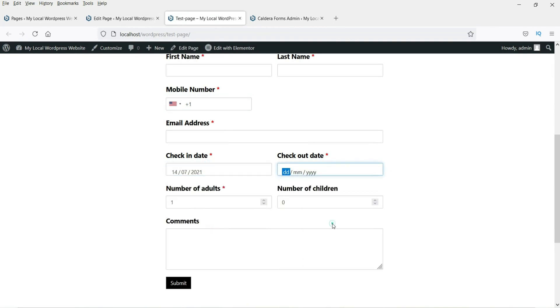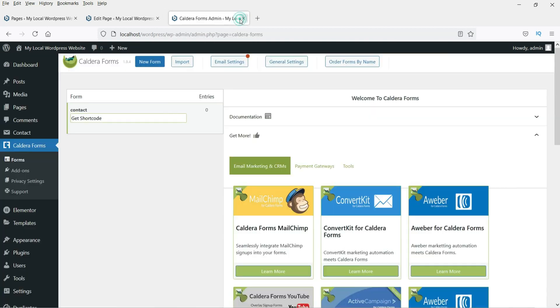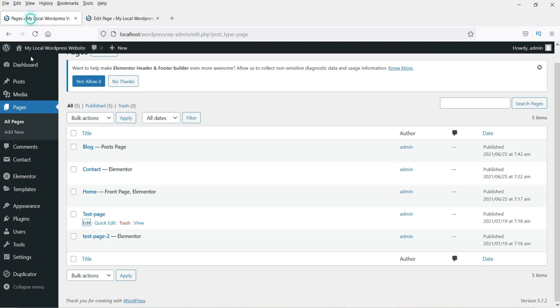Go to the page, replace the old shortcode with the new Caldera Forms shortcode, and click Update. Refresh the page and you will see the contact form using Caldera Forms — it also includes a date picker field.